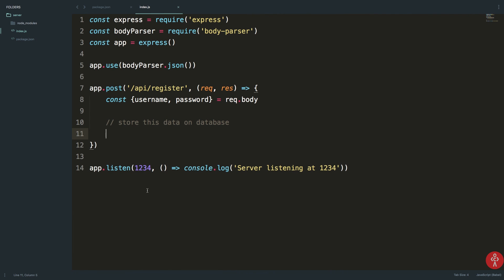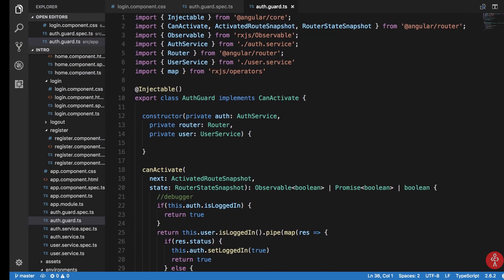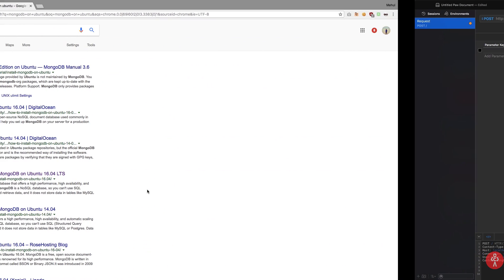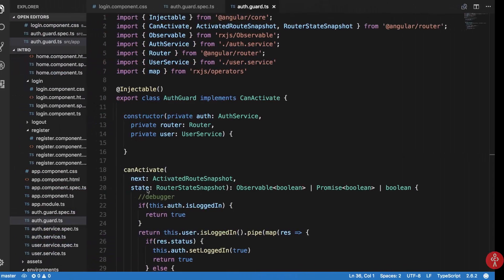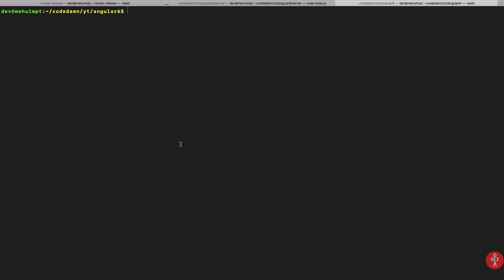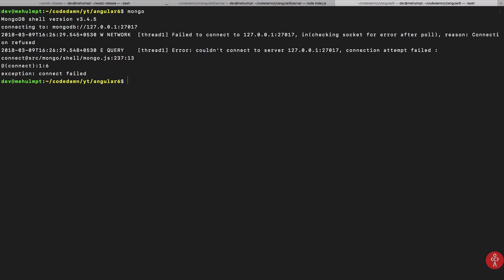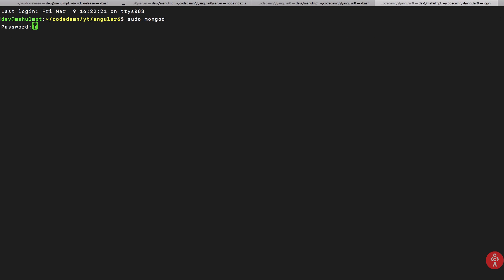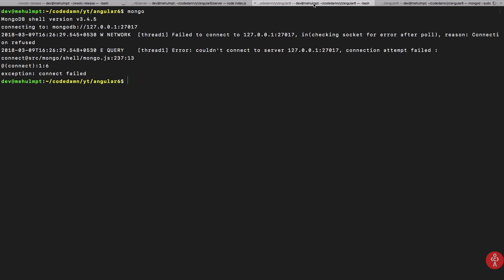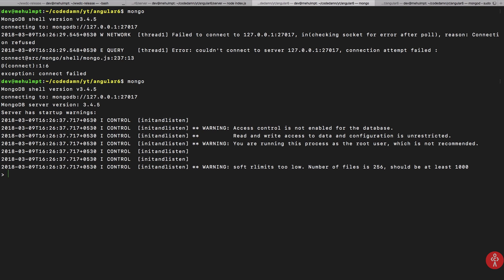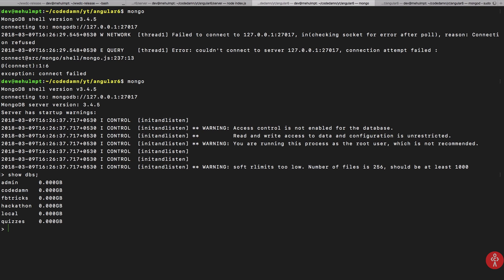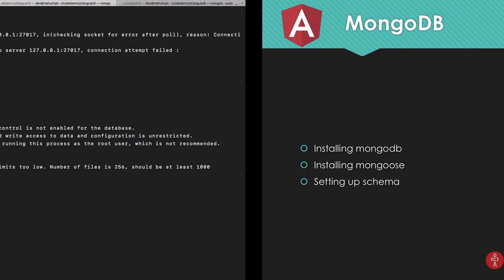With that done, go to your terminal. If you run mongod and then write 'mongo', you should see your Mongo client open. You can do stuff like 'show dbs' and it just shows you all of the available databases you have created in Mongo.